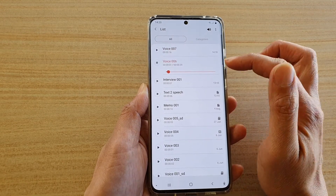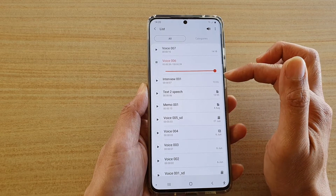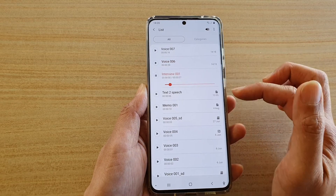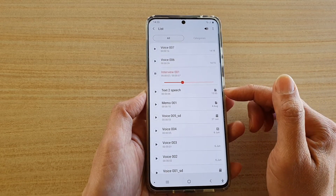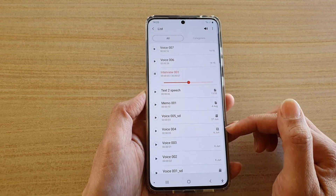It will continue to the next file and then on to the next file until the list is finished.